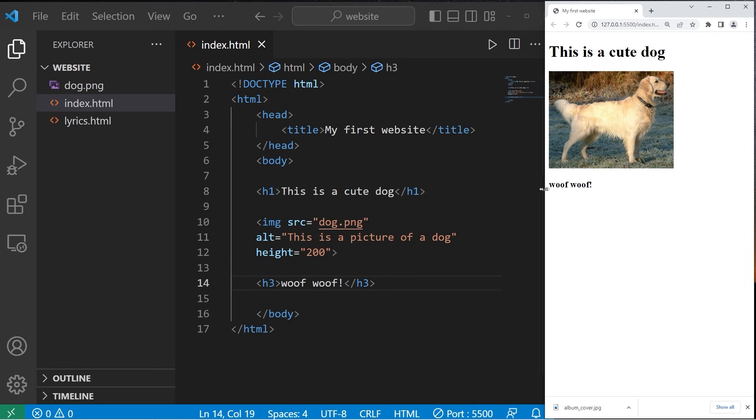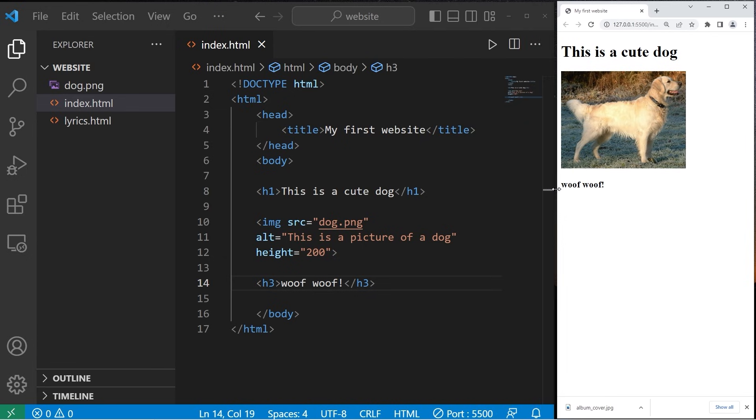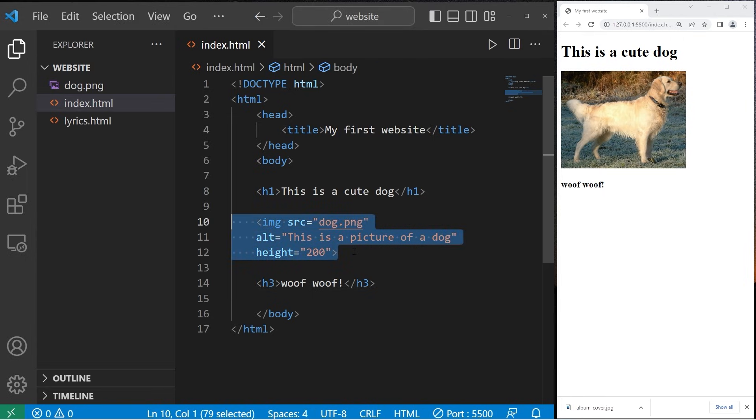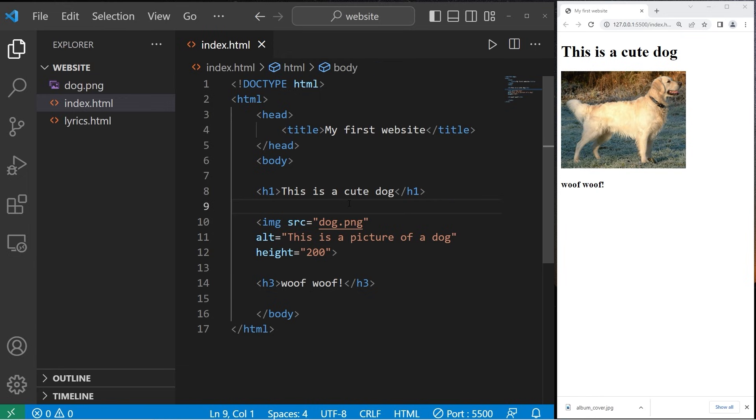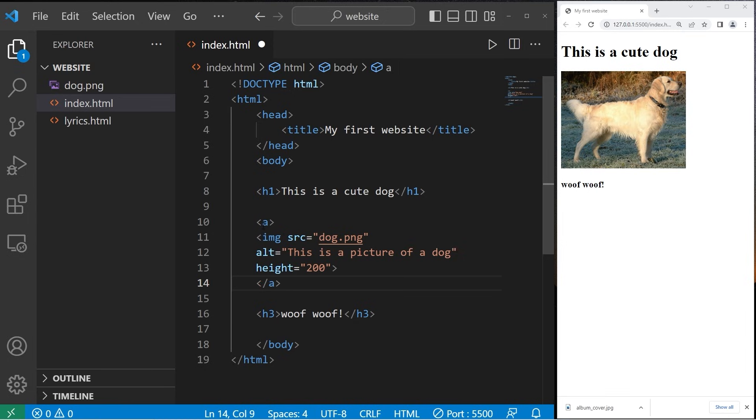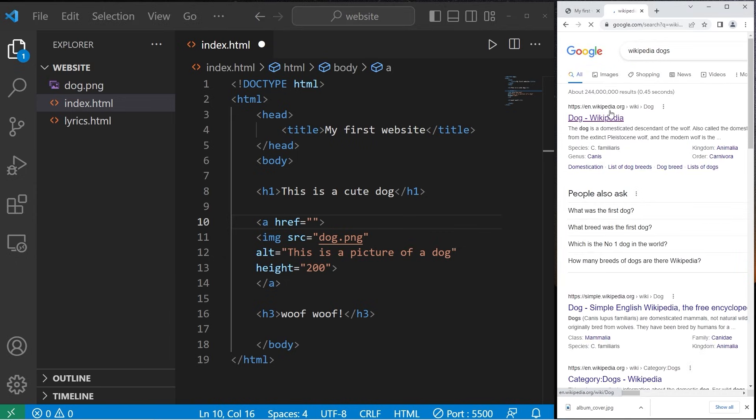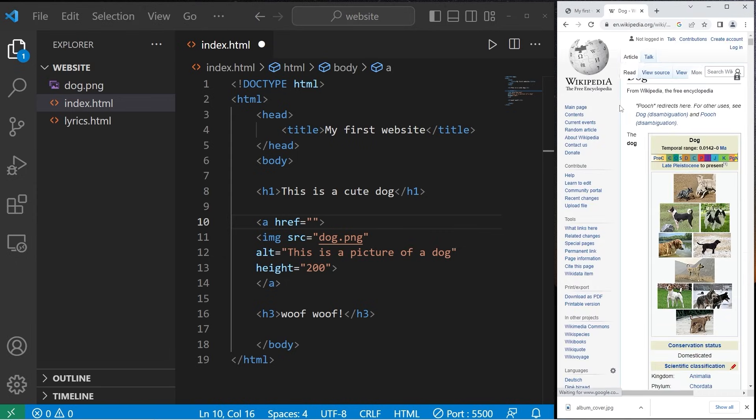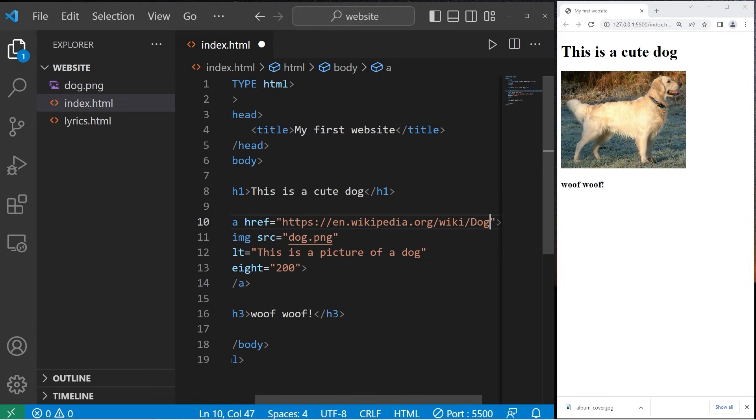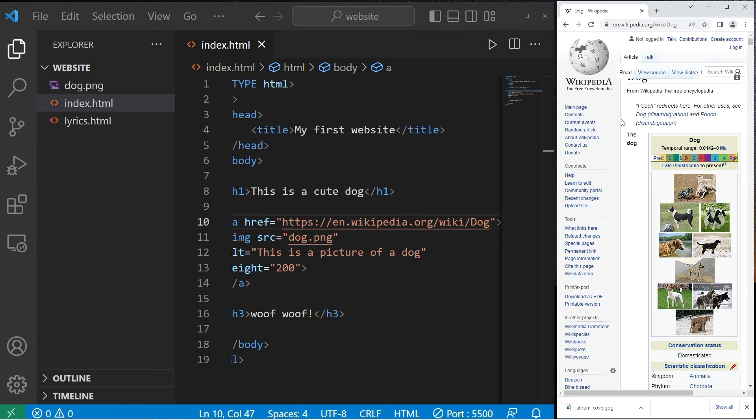So it's good practice to write a brief description of the image. Another cool thing you can do is turn images into hyperlinks. I'll surround our image element with a pair of A tags - A meaning anchor. Then I'll set the href attribute equal to a URL. I'll find the Wikipedia page for dogs and copy this URL. When I click on this image, it takes me to the Wikipedia page for dogs.